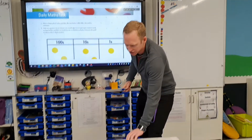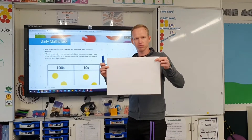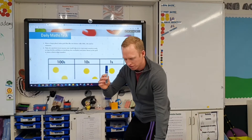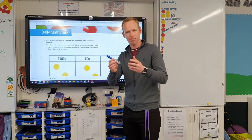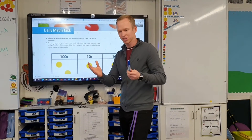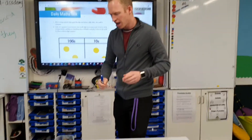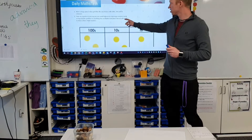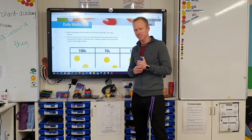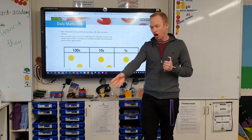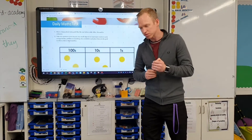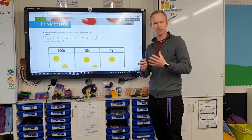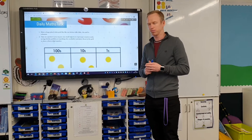What you need for this task is something to write on, something to write with. I've got a pen — you can have a pencil or crayon or whatever you've got to hand. And then six objects. On the instructions it says six counters, but if you haven't got six counters, I'm using pebbles because that's what I had to hand. It just needs to be six small objects.